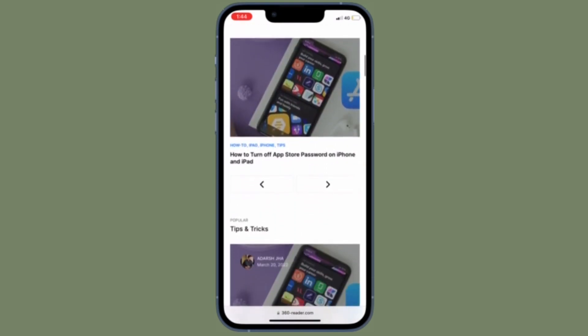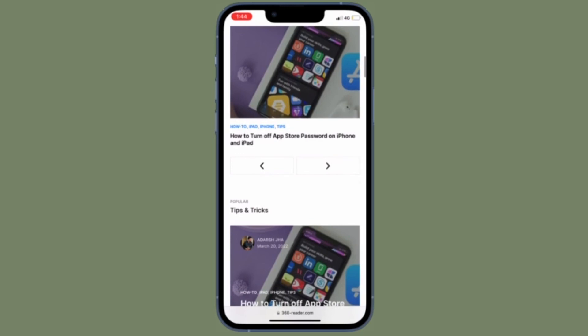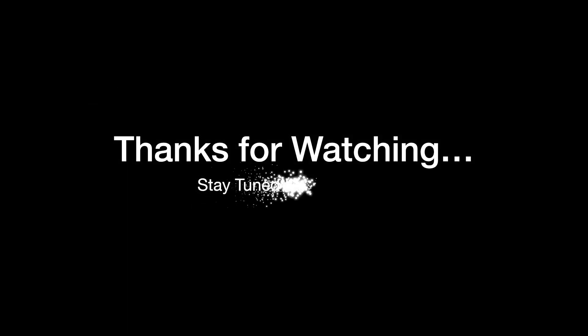If you have found this video helpful, do like and subscribe, and I'll see you in the next video with more such handy iOS tips and tricks. Till then, stay safe and have a great time, bye-bye.